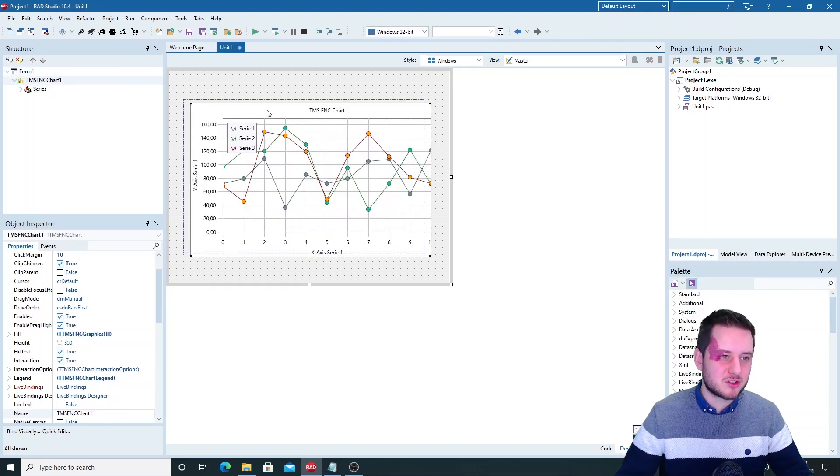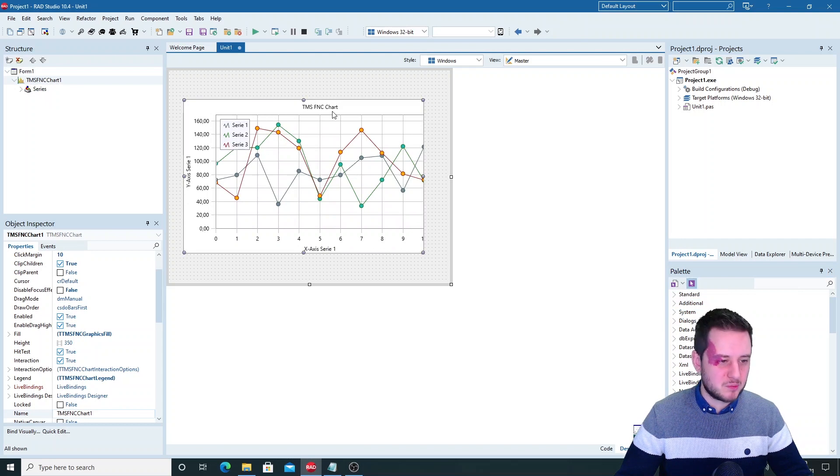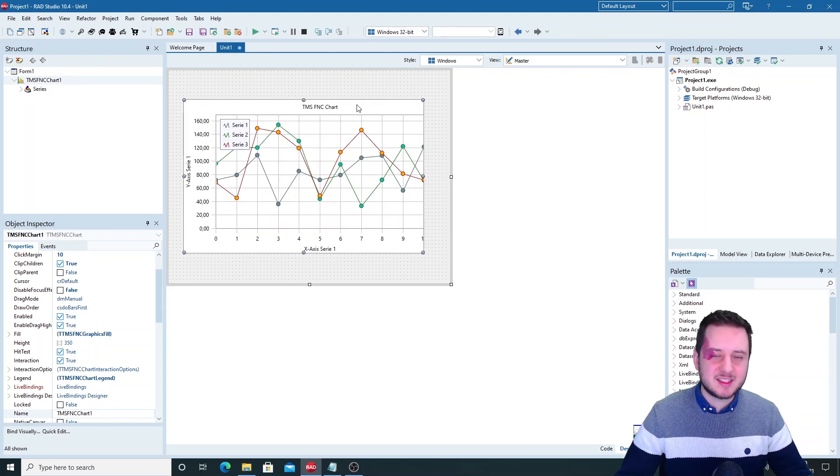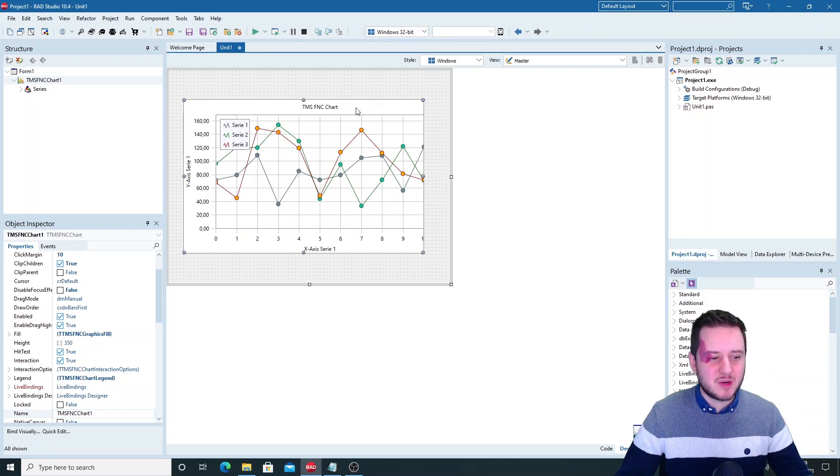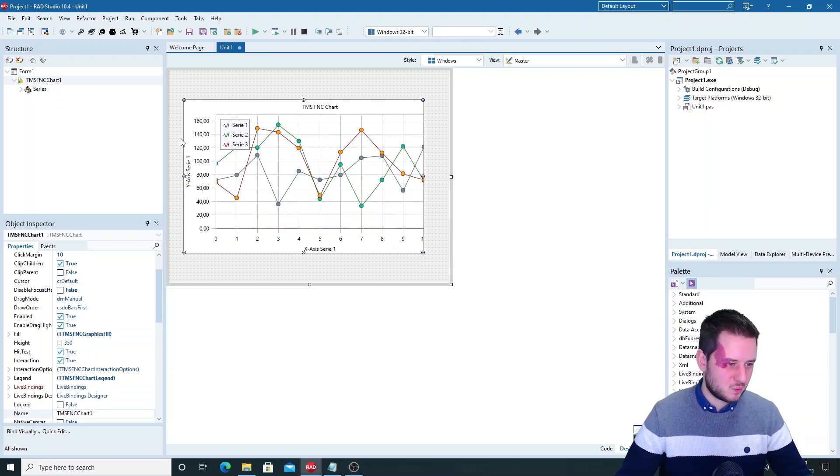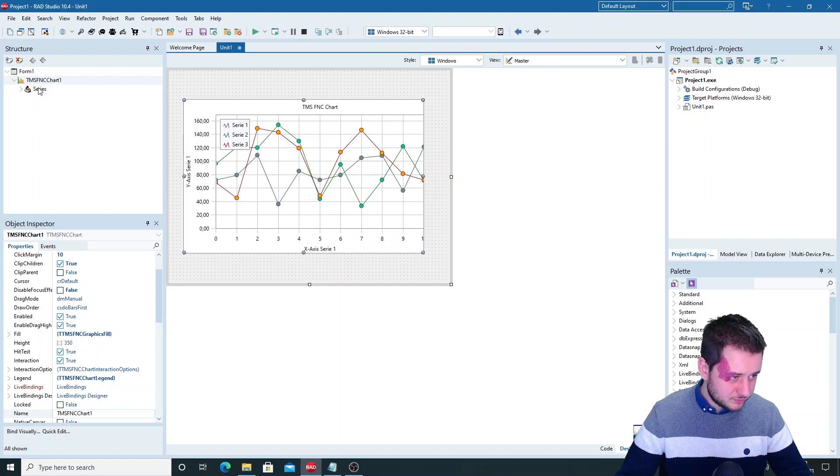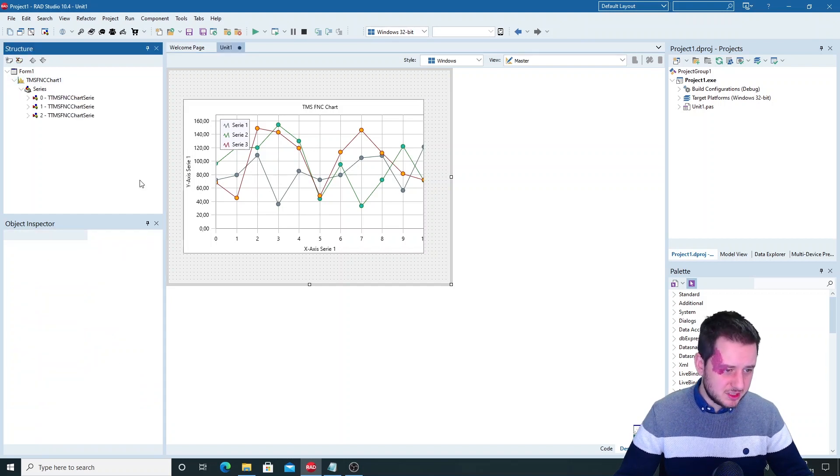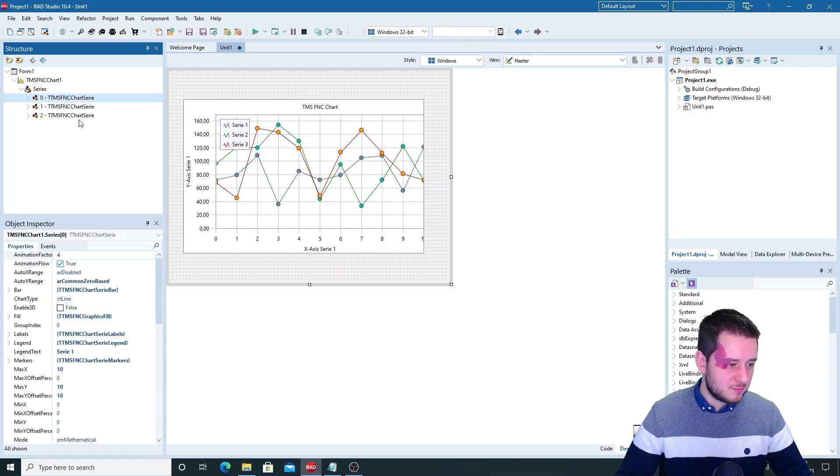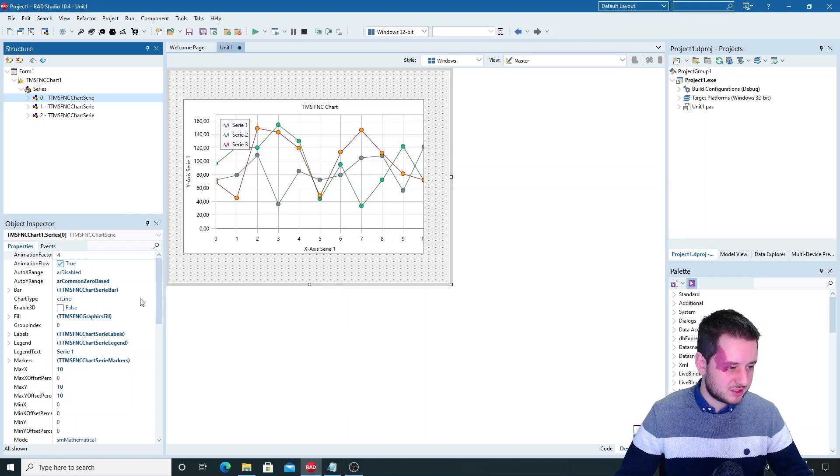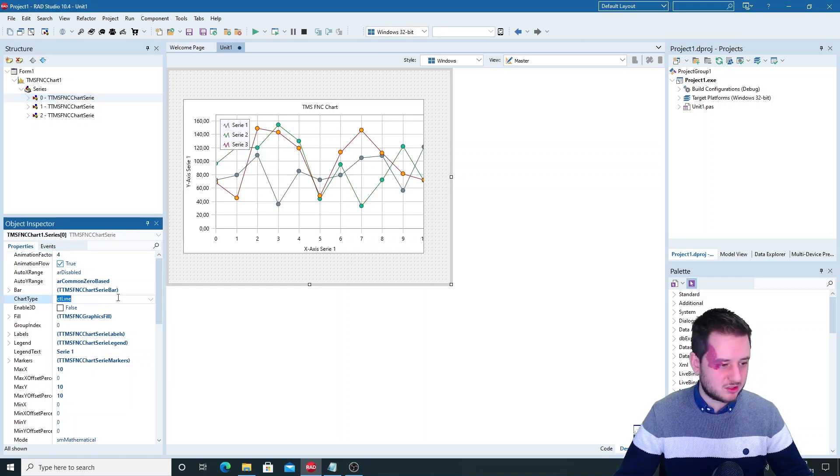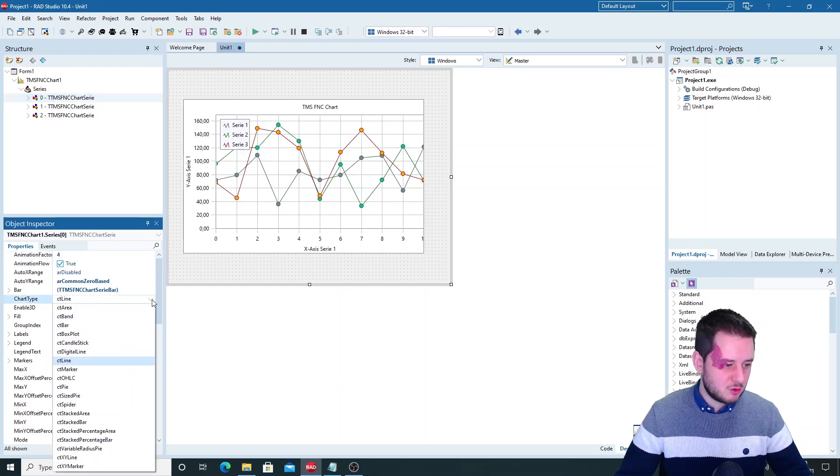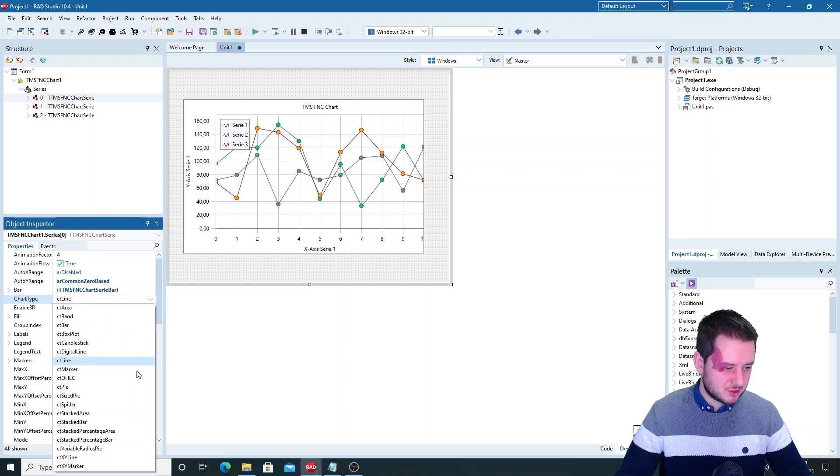A great advantage if you start working with this component is that it has some random sample data with which you can work. This sample data exists out of three series which is your lines but this can be drawn as something else as well which is set with your chart type. You have over 19 different possibilities.